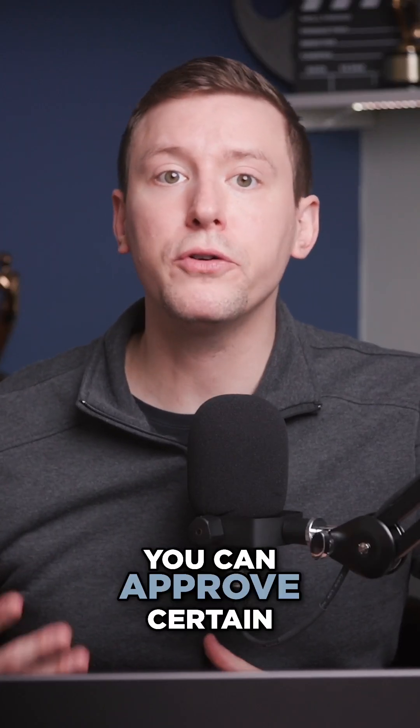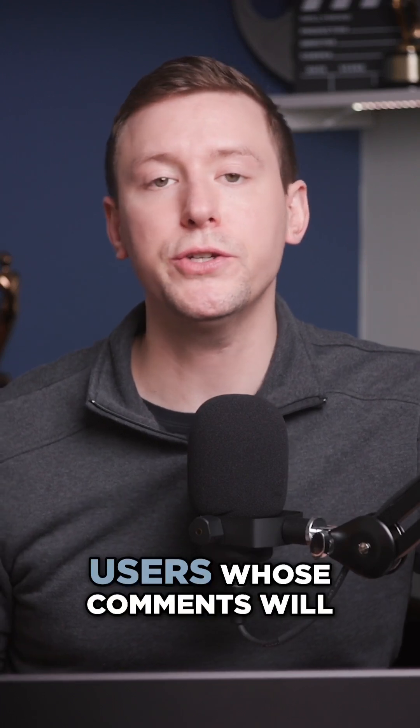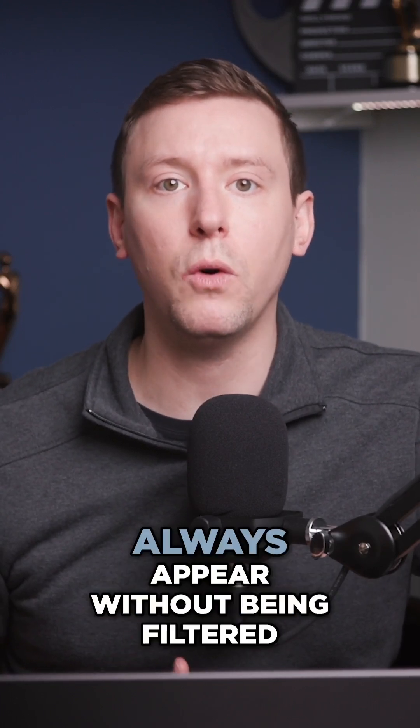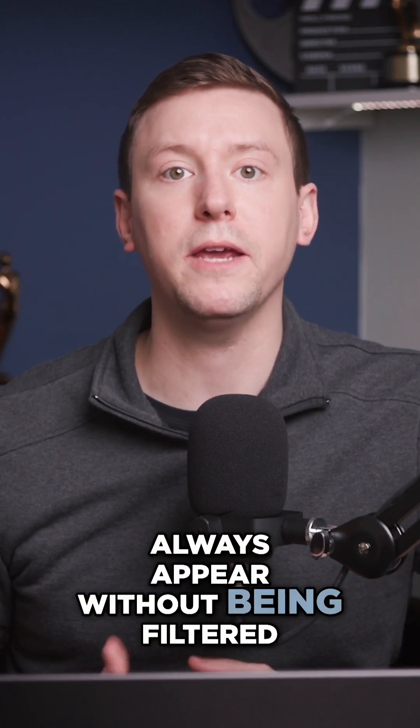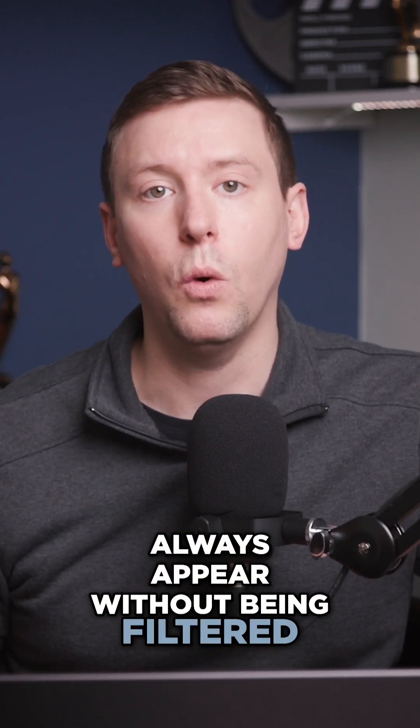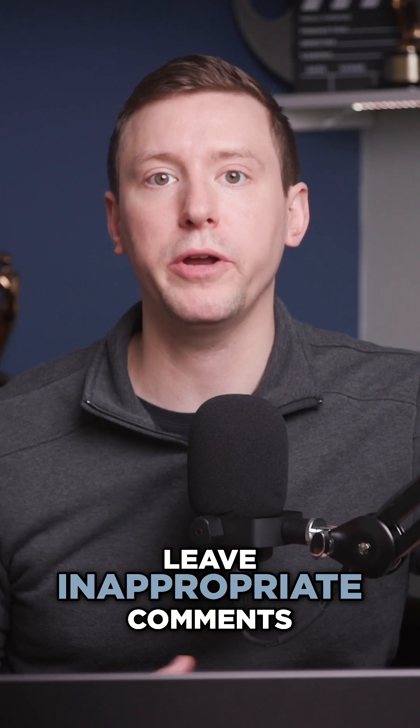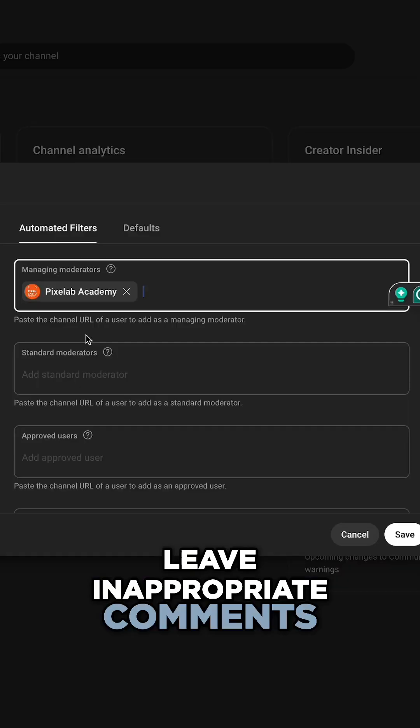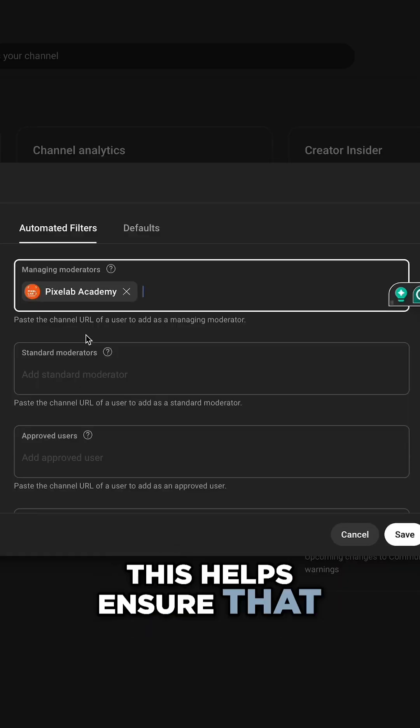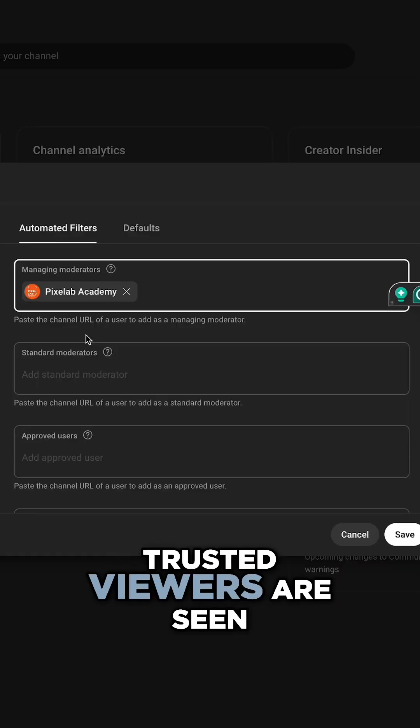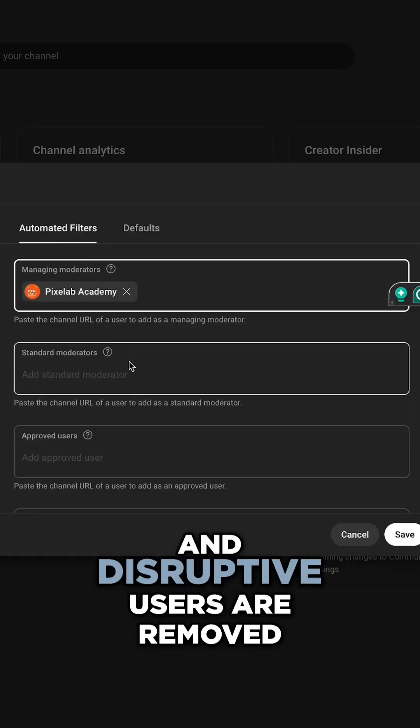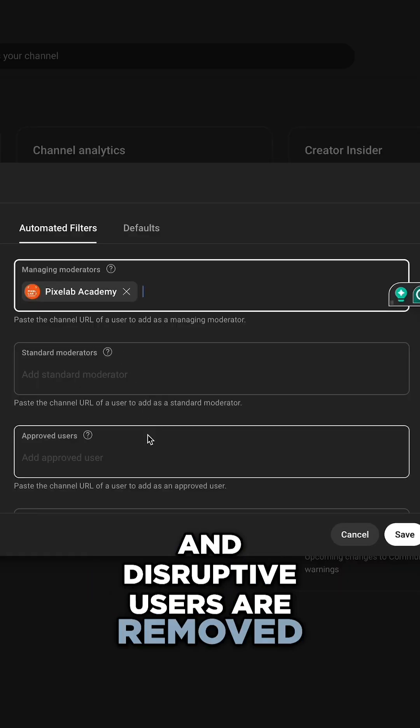And finally, you can approve certain users whose comments will always appear without being filtered or block users who leave inappropriate comments. This helps ensure that trusted viewers are seen and disruptive users are removed.